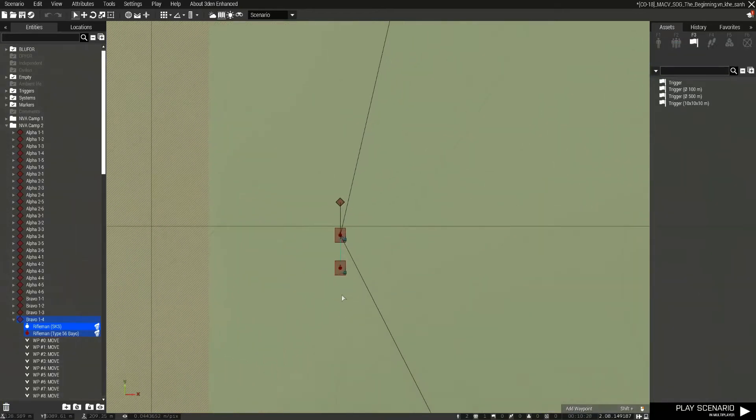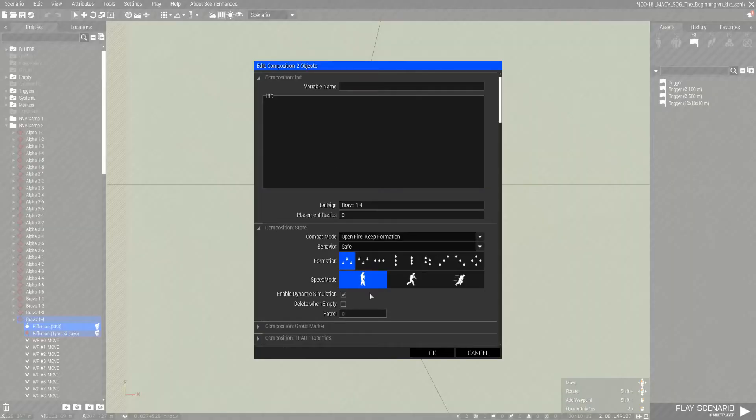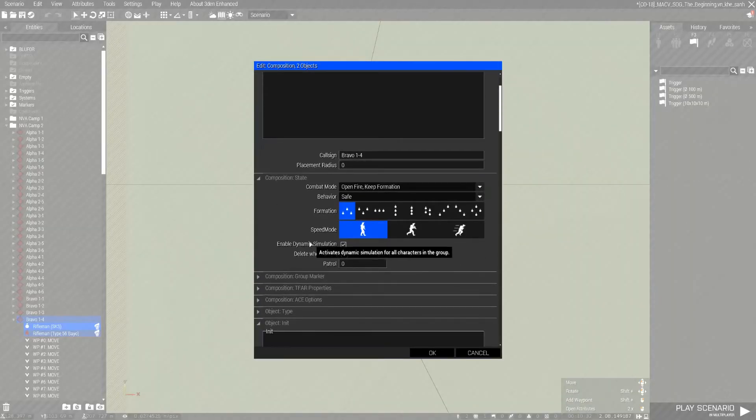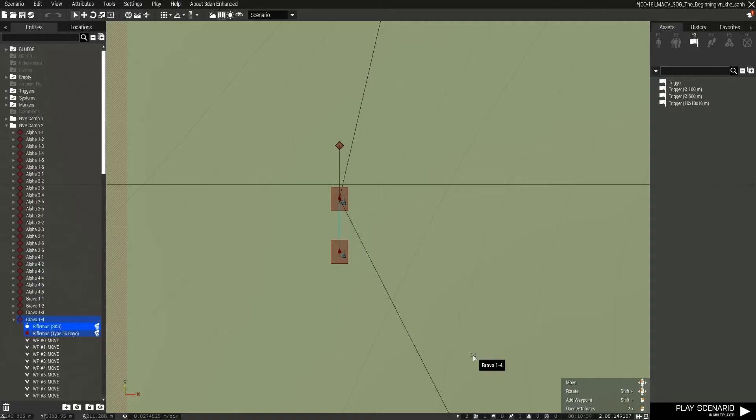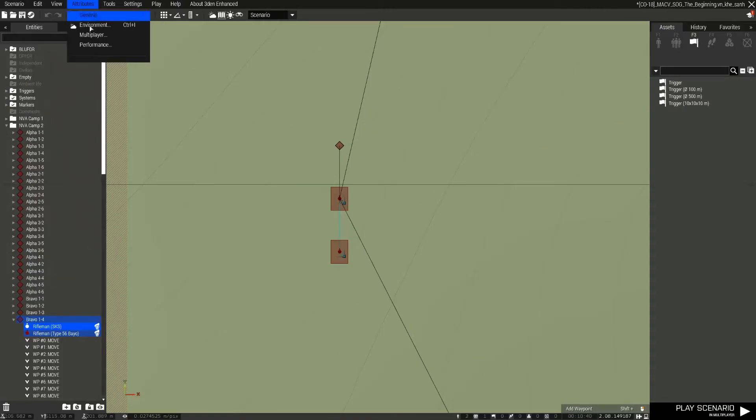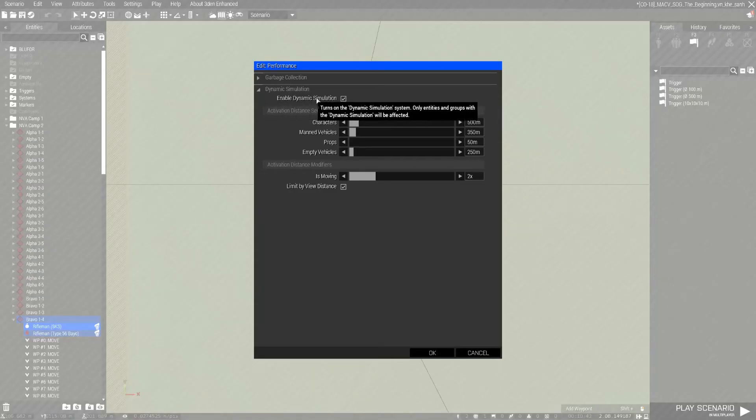All right, for these two units, what I've done is I click on the unit flag and I've enabled dynamic simulation. So what that means is when you go into the attributes, you go to performance, look at dynamic simulation, make sure you enable it.